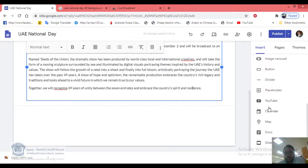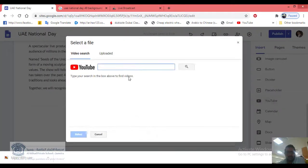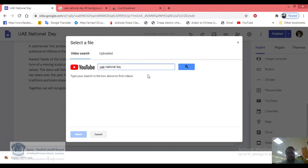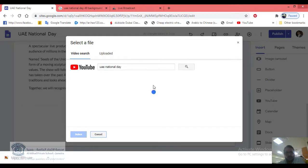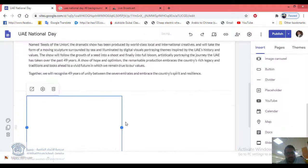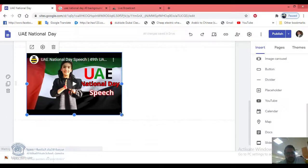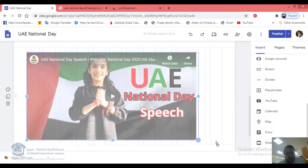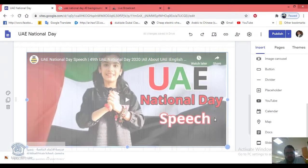Go to YouTube and search for 'UAE National Day'. You'll find thousands of videos. Select any video you want and click Select to add it to your website.